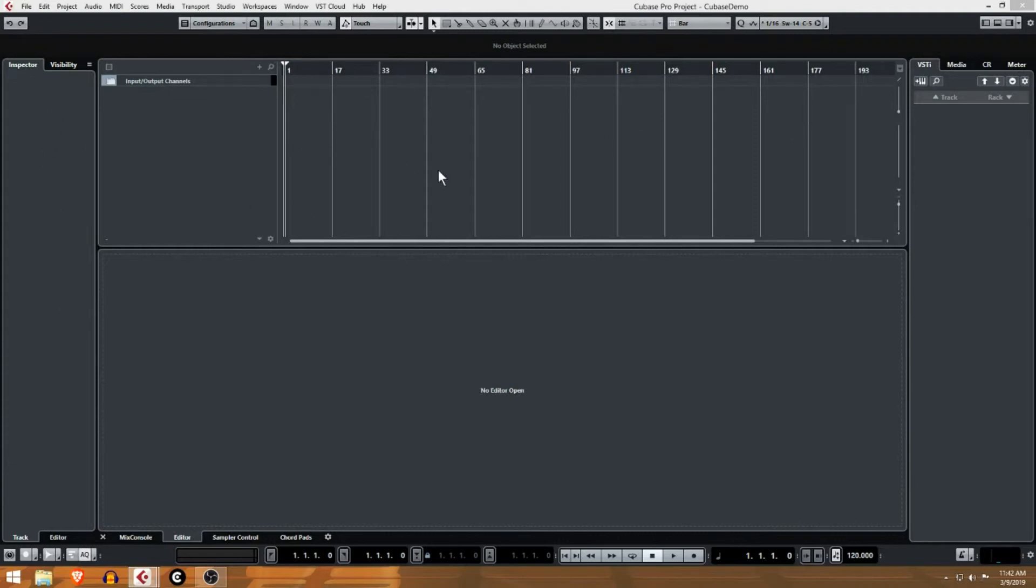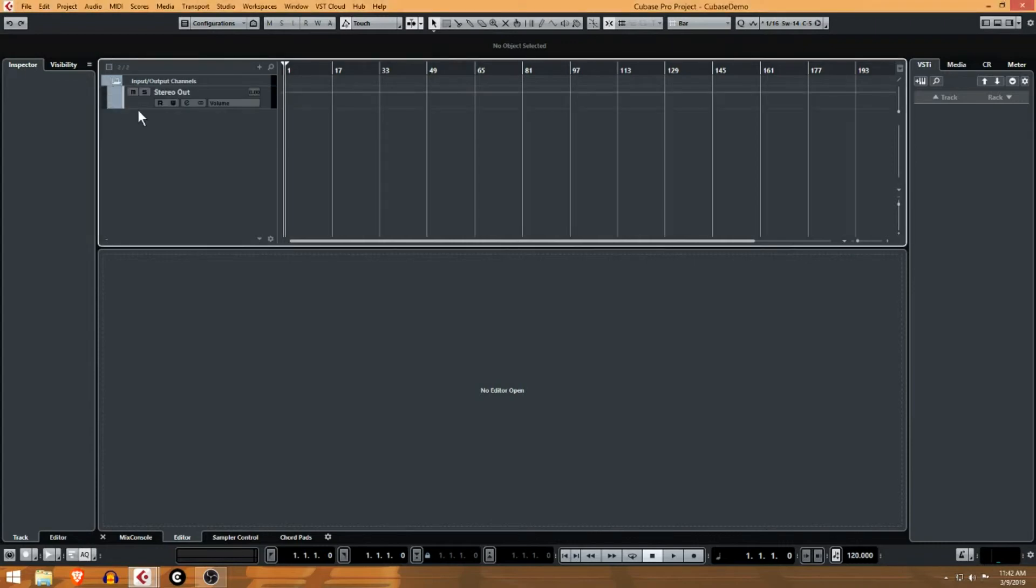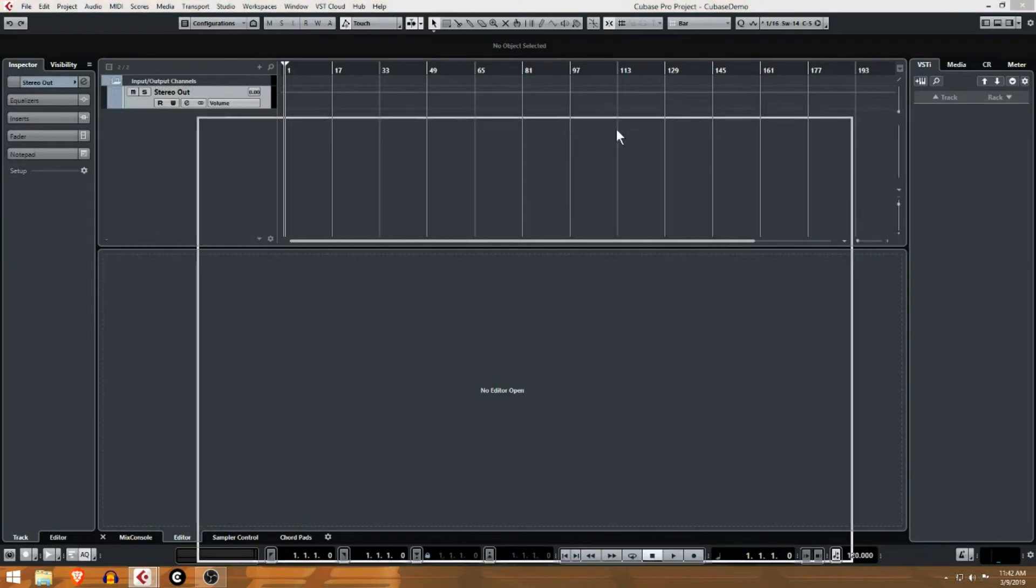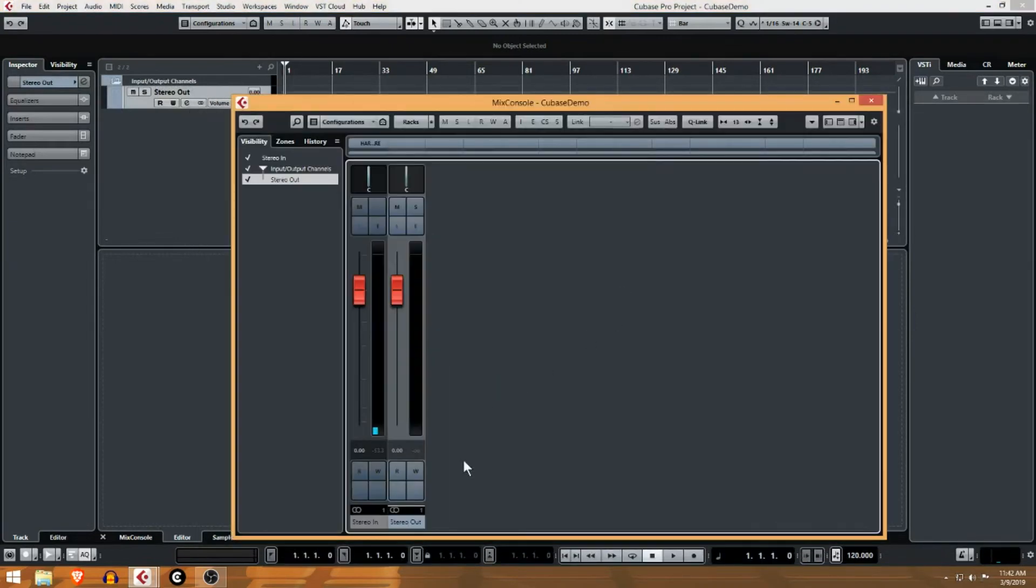Everything that you work with when you have selected over here in the main timeline is going to show up over here. These input/output channels here, this is a folder, so you can see we have a stereo output and that corresponds with this stereo output channel.